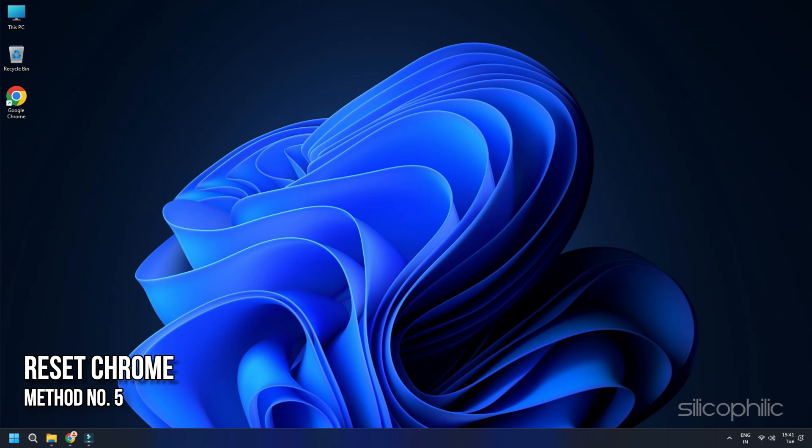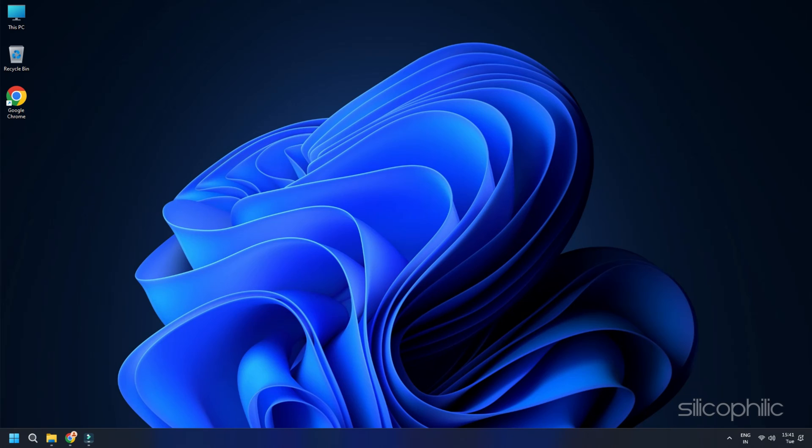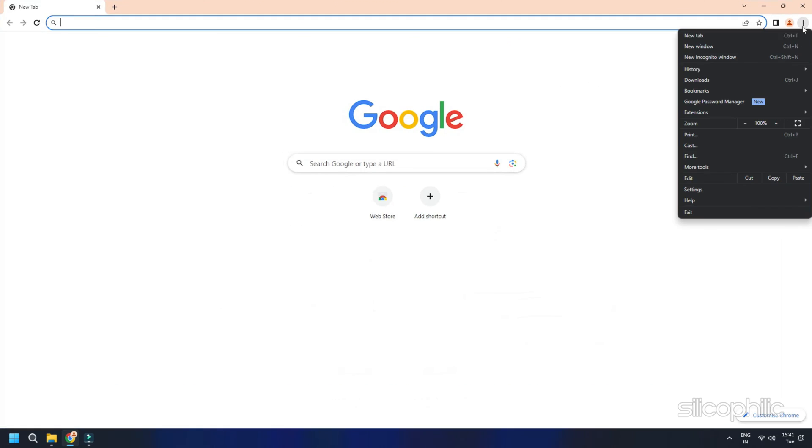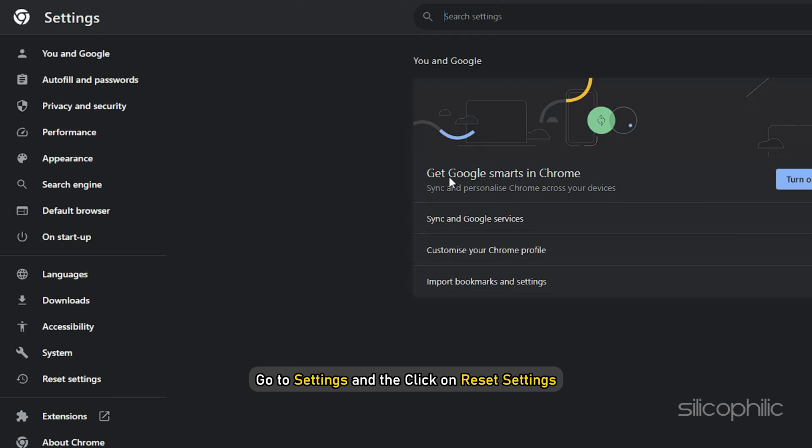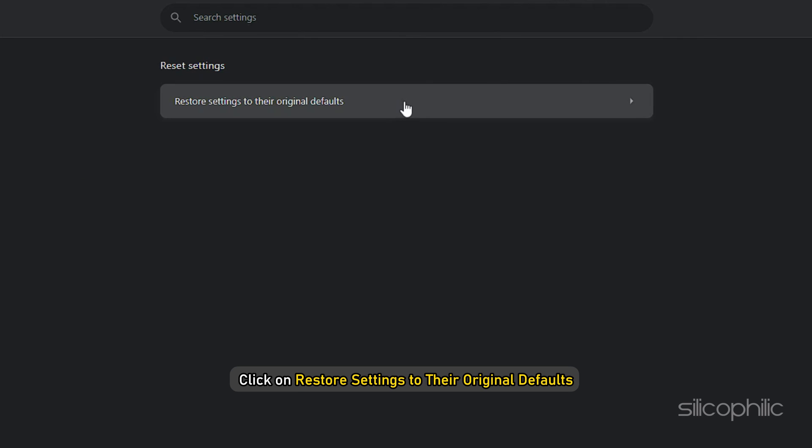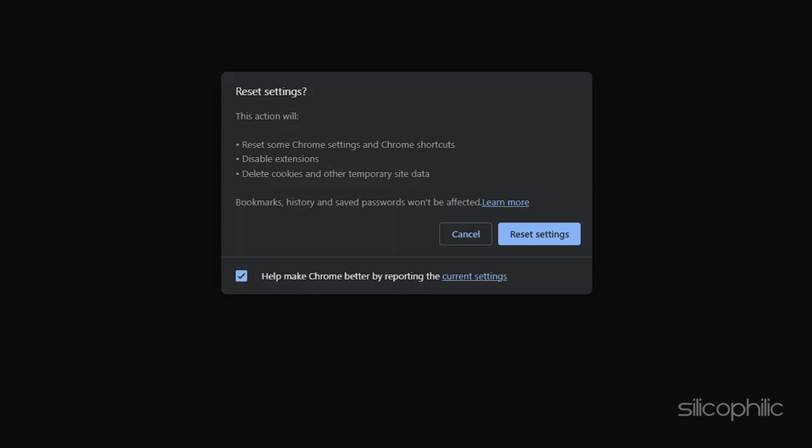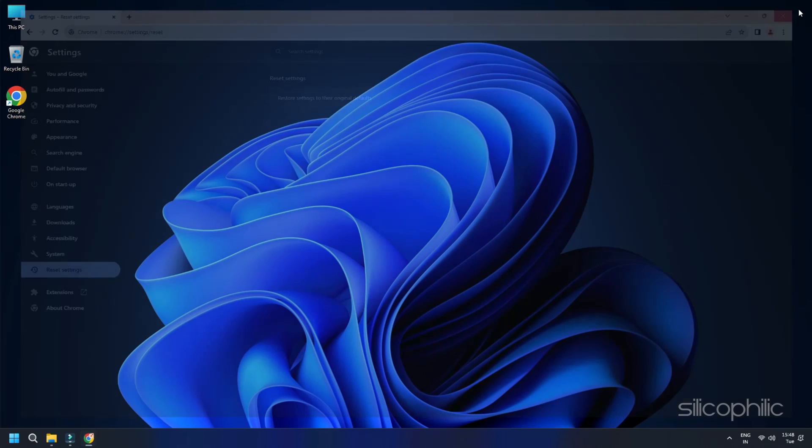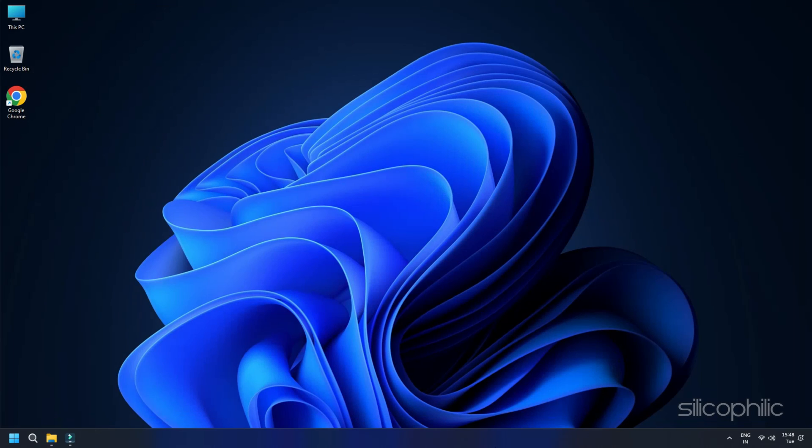Now, another easy solution to this problem is to reset Chrome. To initiate this process, go to Settings and then click on Reset Settings. After that, click on Restore Settings to their original defaults and then finalize the process by clicking on Reset Settings. Hopefully, this will resolve the error.